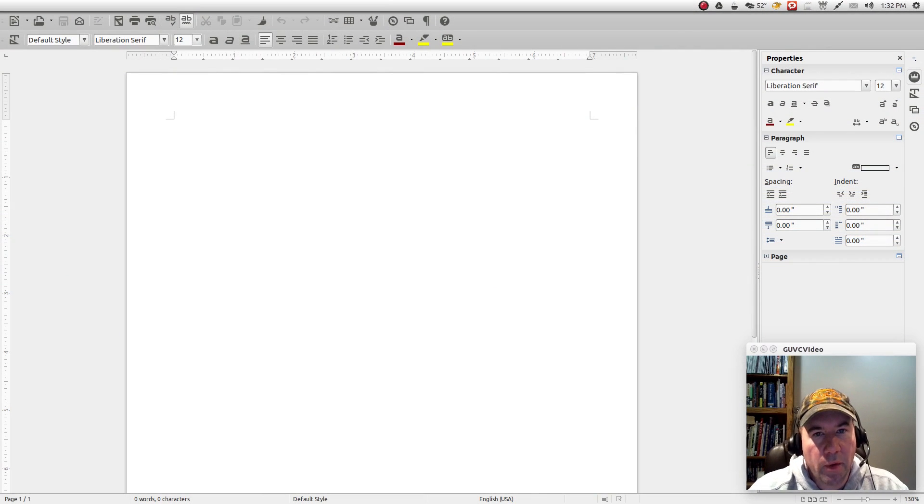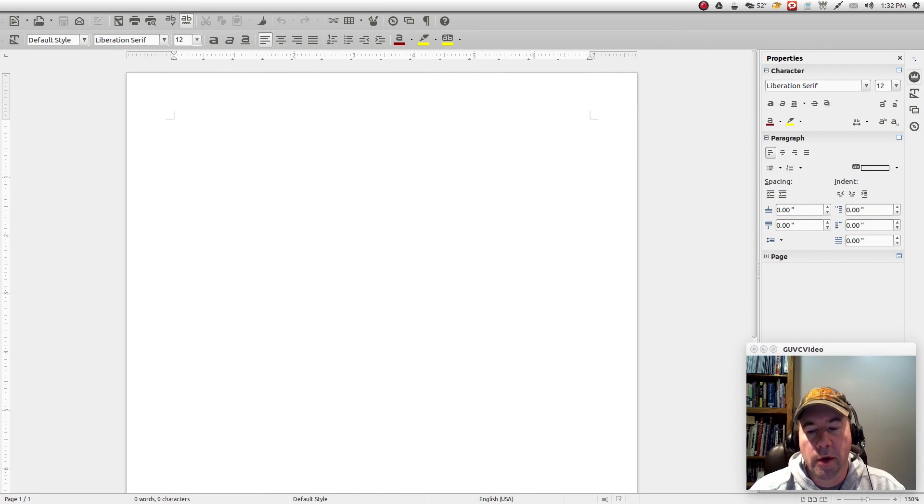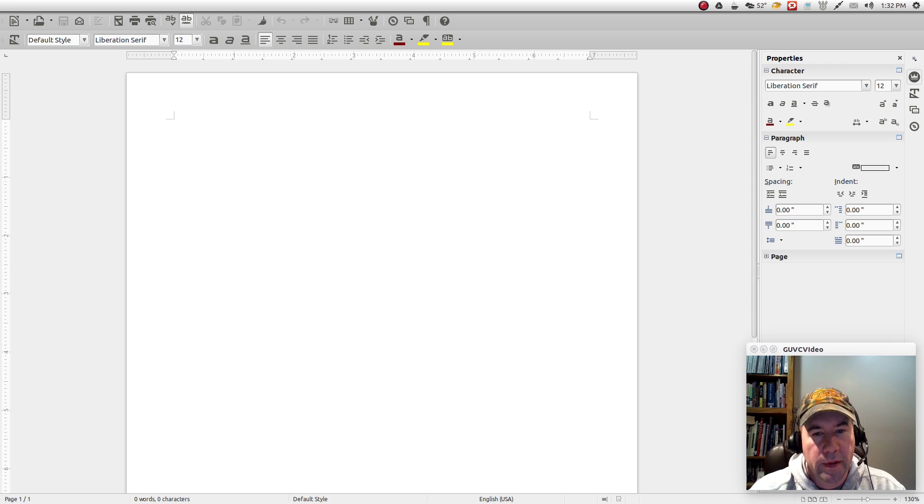Hello everybody, A.J. Reissach here and today we're going to do a little bit of training on LibreOffice.